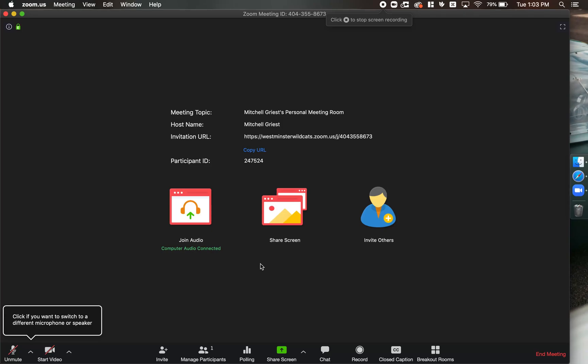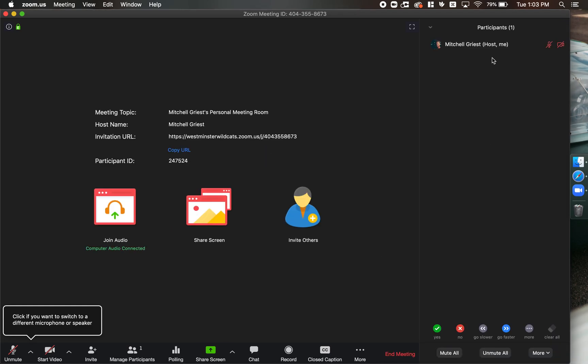I'm going to show you how to pop out the participants window for easier managing while you're hosting a meeting. To view your participants, click 'Manage Participants' from the toolbar down below, and that will open up your participants window on the right-hand side.